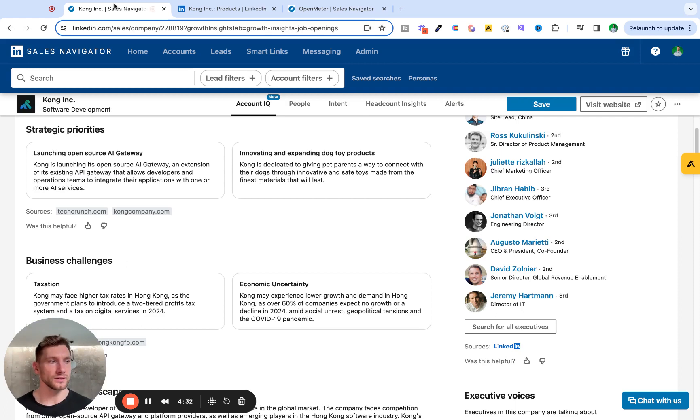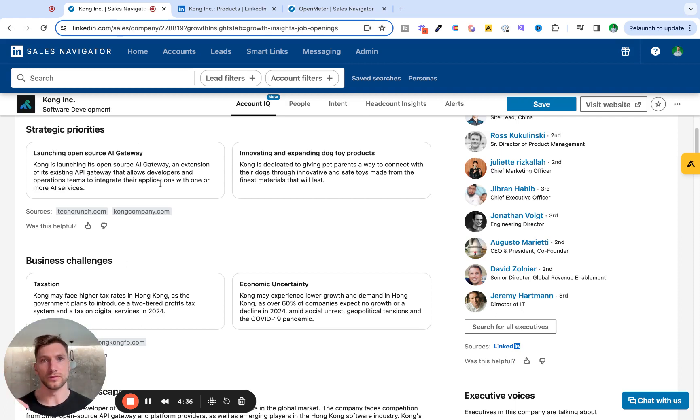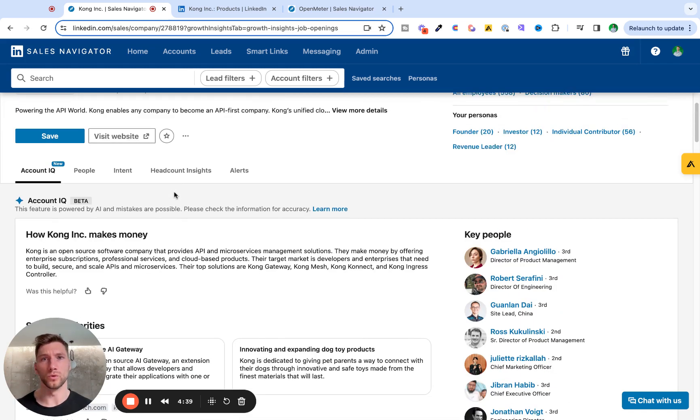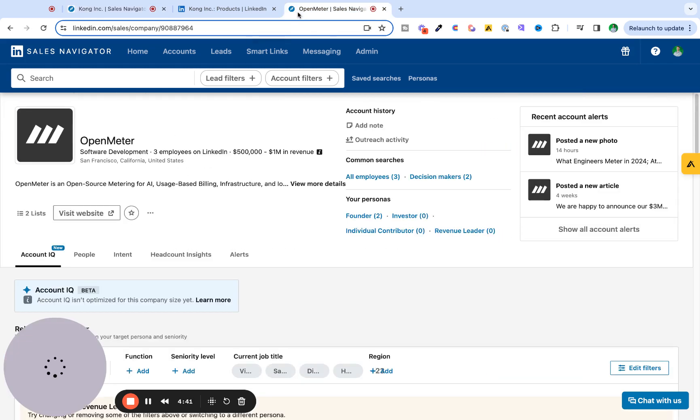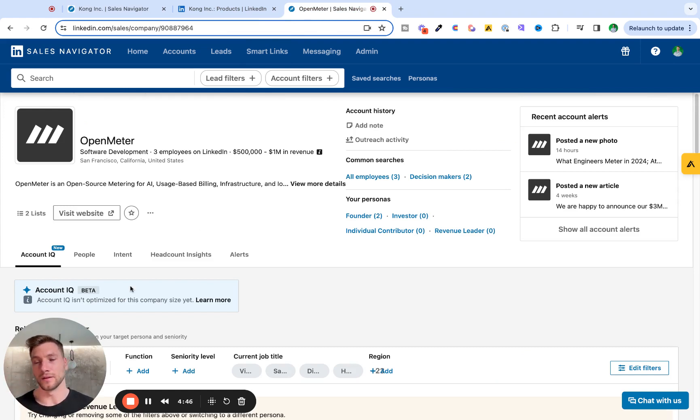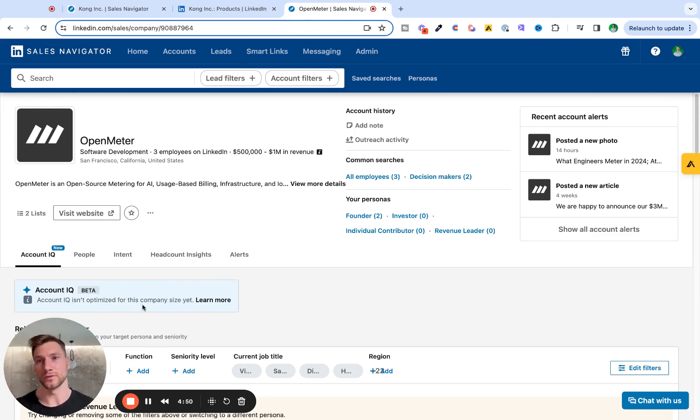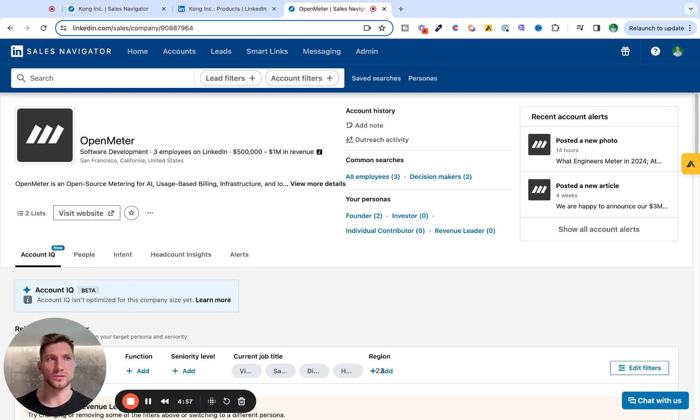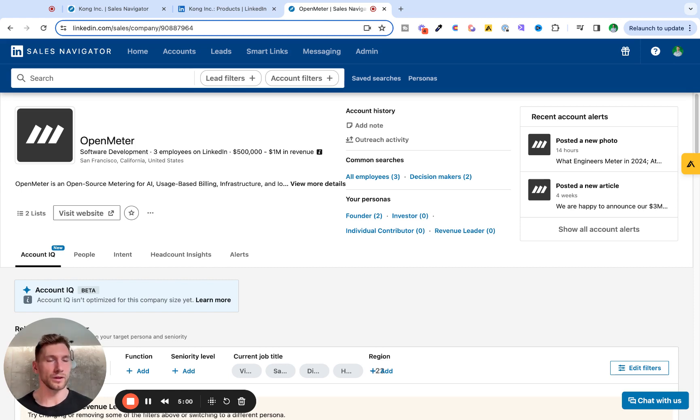What else? So, there are some limitations that we've discussed. Plus, AccountIQ doesn't work for all company types. So, for instance, if you're trying to break into a smaller company, AccountIQ might not be optimized for those types of companies. Yet again, if you are reaching out to smaller companies, the amount of research that you have to do will be less. So, it's not really that big of a blocker.